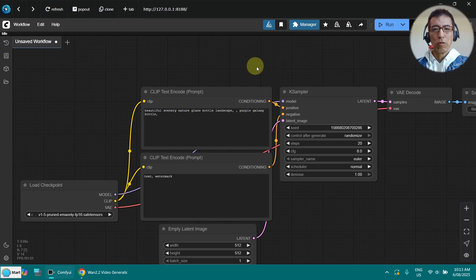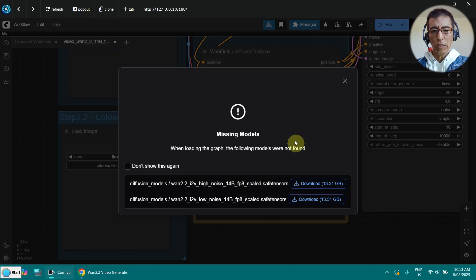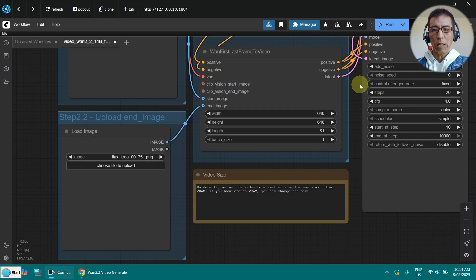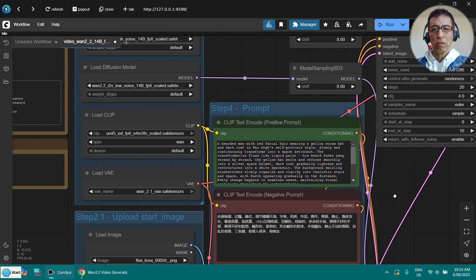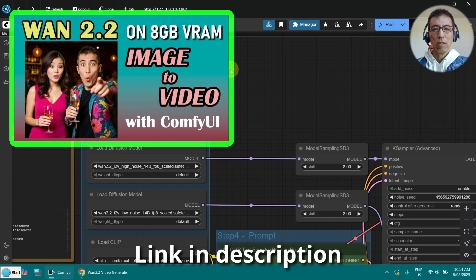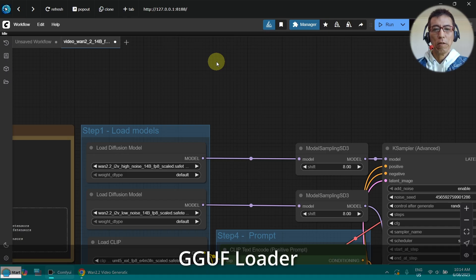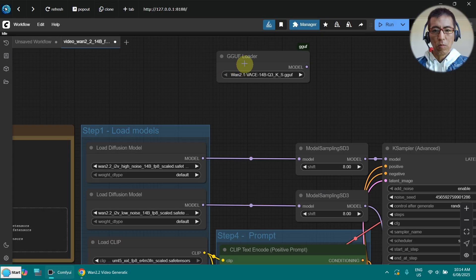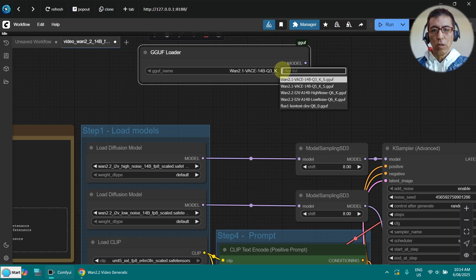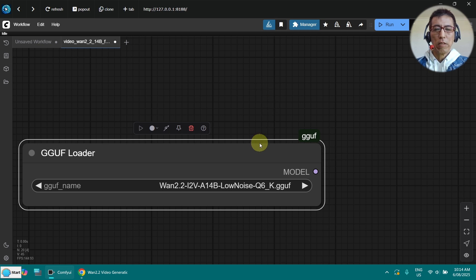As always, you need to get the latest version — just update it. Now I drag and drop my workflow here. Don't worry about these models; I'm going to use the same models as my last video, so I won't go into the details again. I'll put the model details in the description. What I need is a GGUF loader. I select the low noise here, and I'm using the Q6_K GGUF — it's working for my 8GB of VRAM. Not bad.